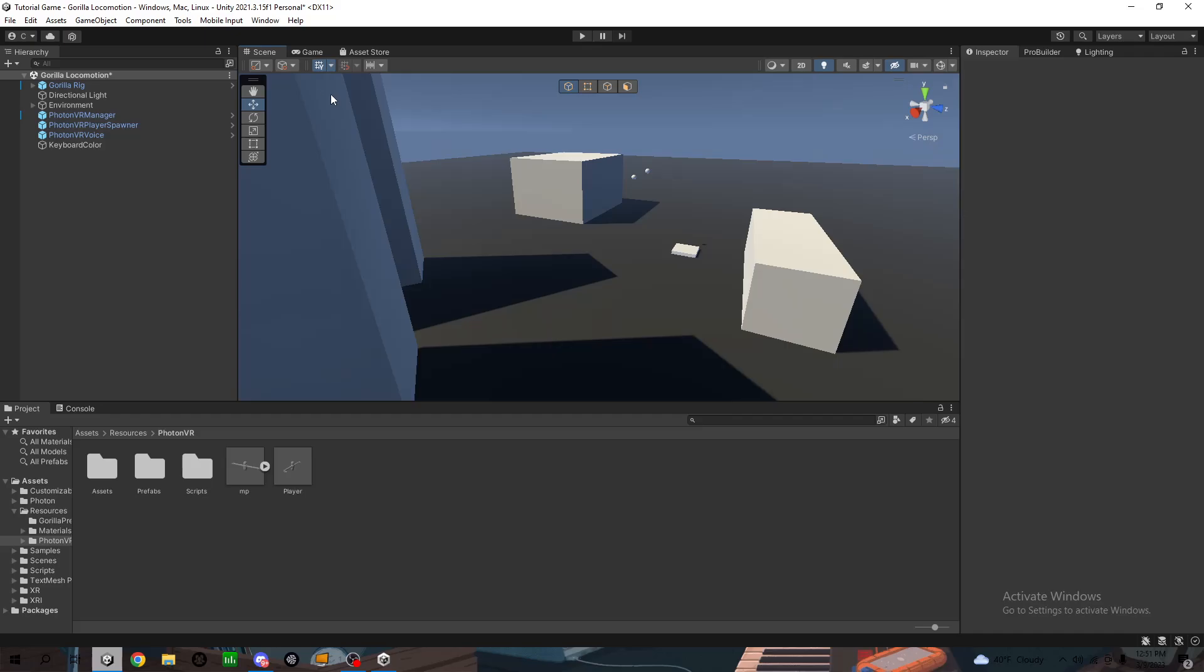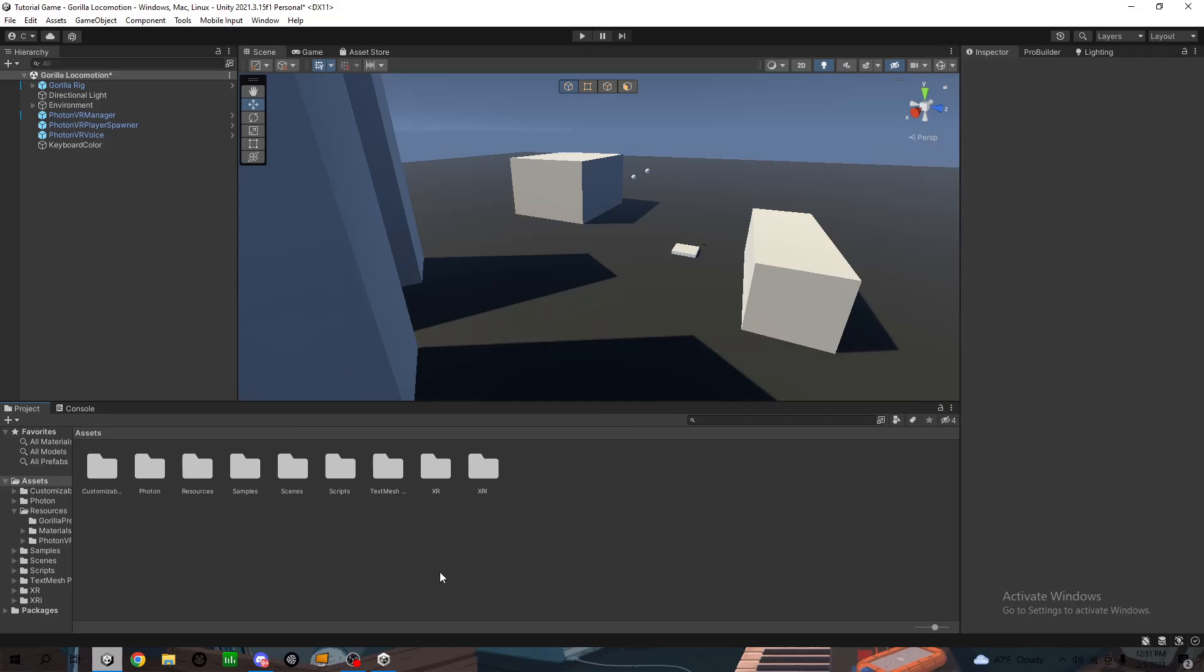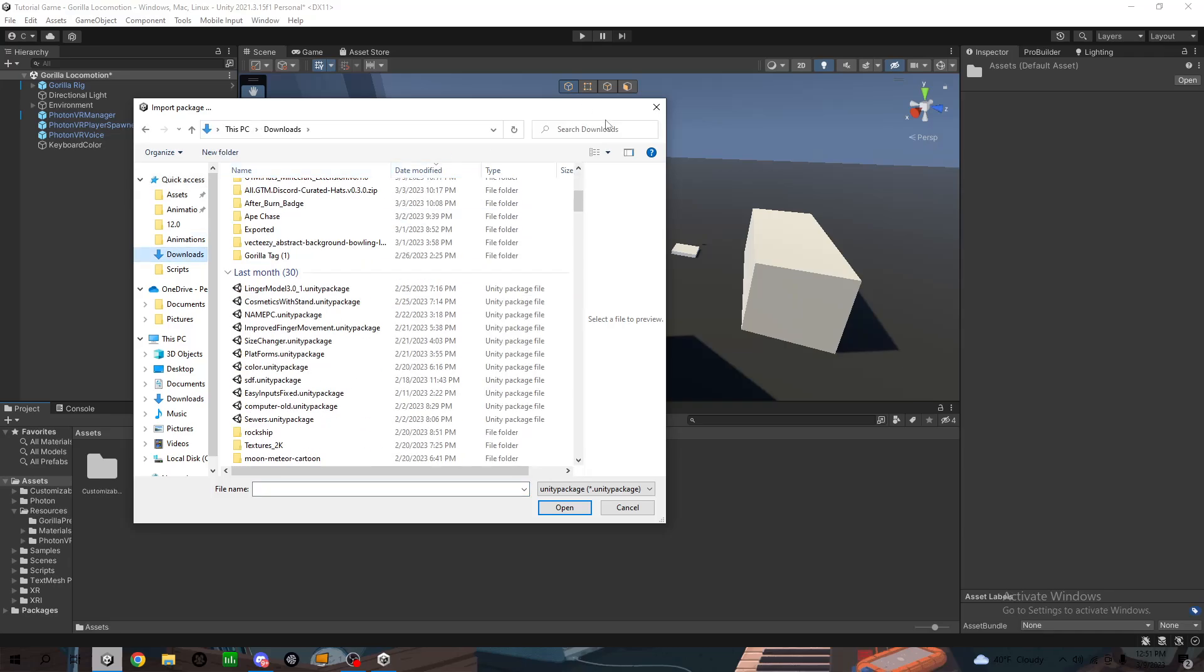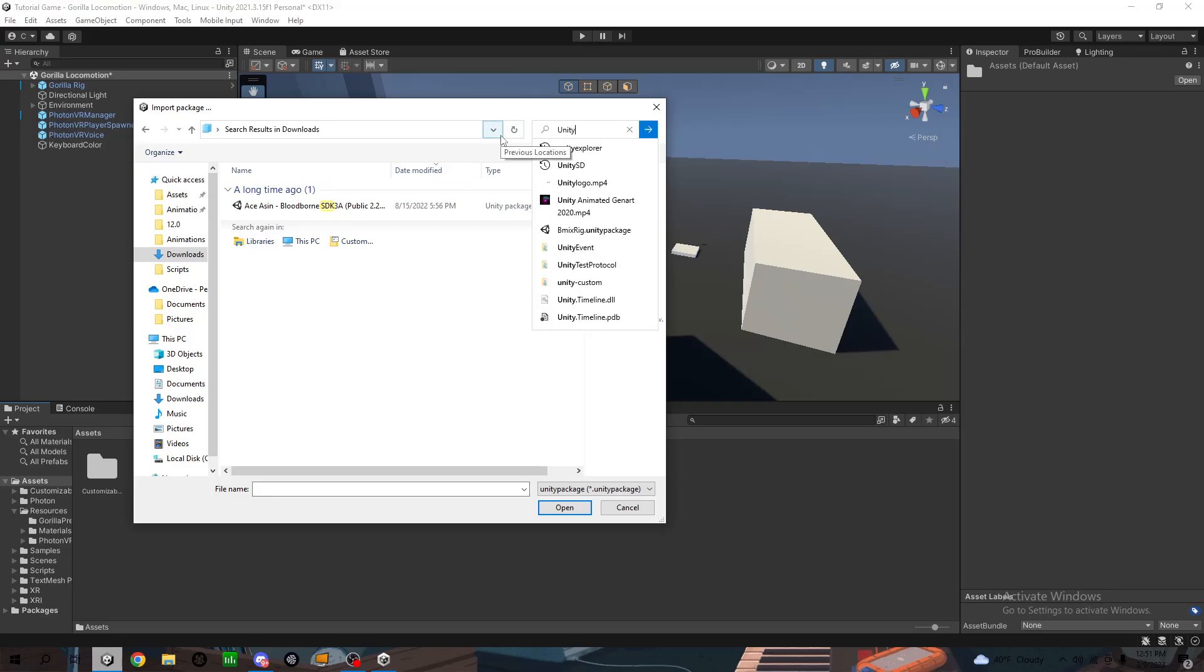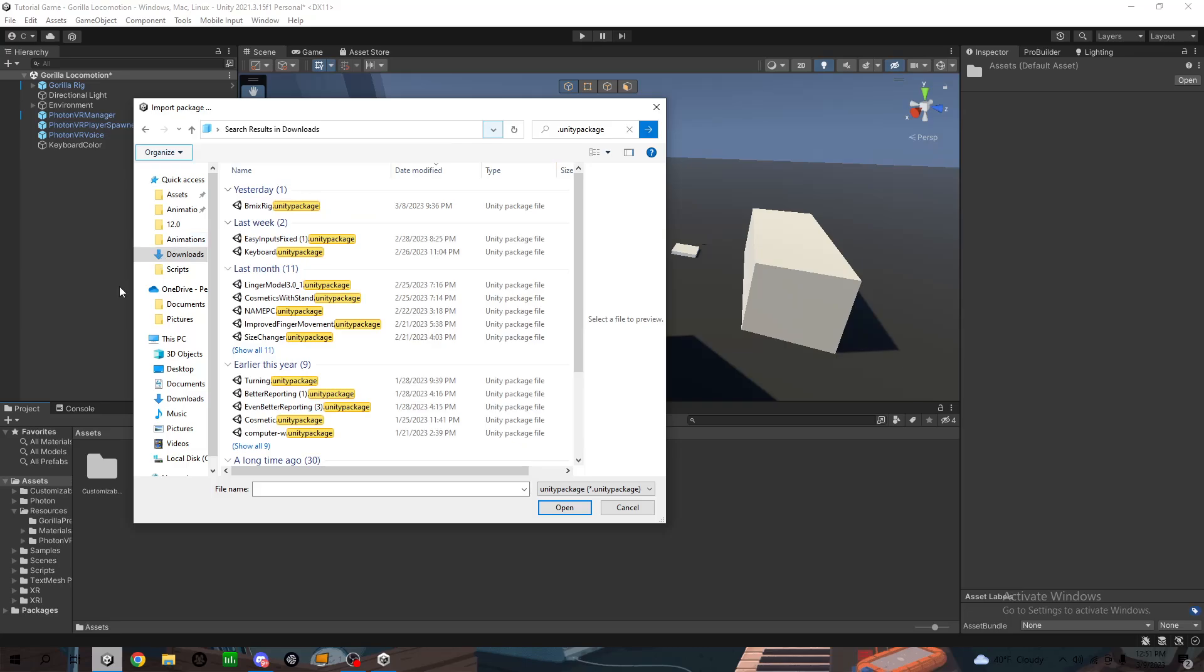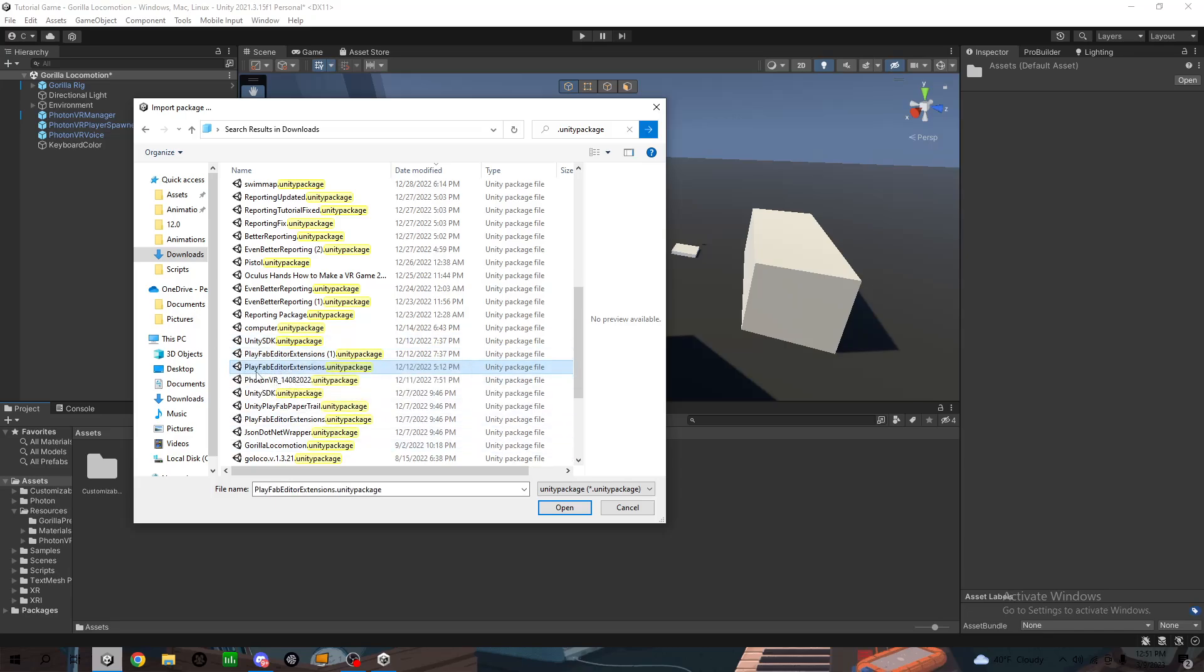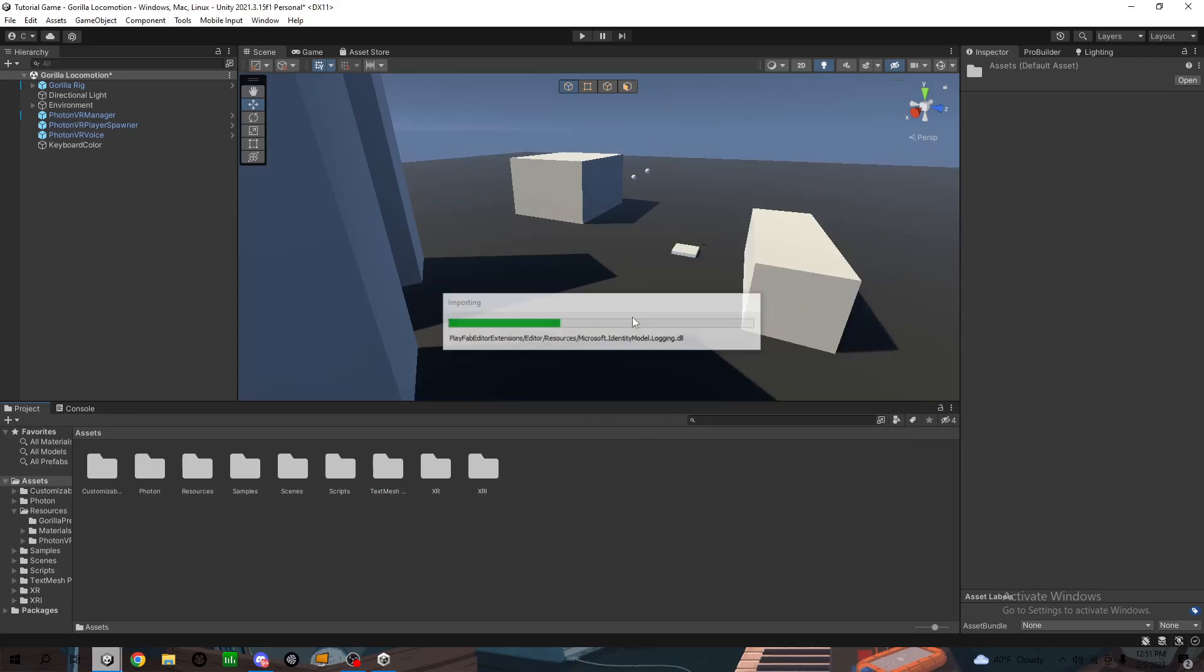Pretty much download everything in there, and then when you download it, right click in here, import package, custom package. It's just easier doing that. You want to go to PlayFab, other extensions and Unity SDK. Put those two, put that one.